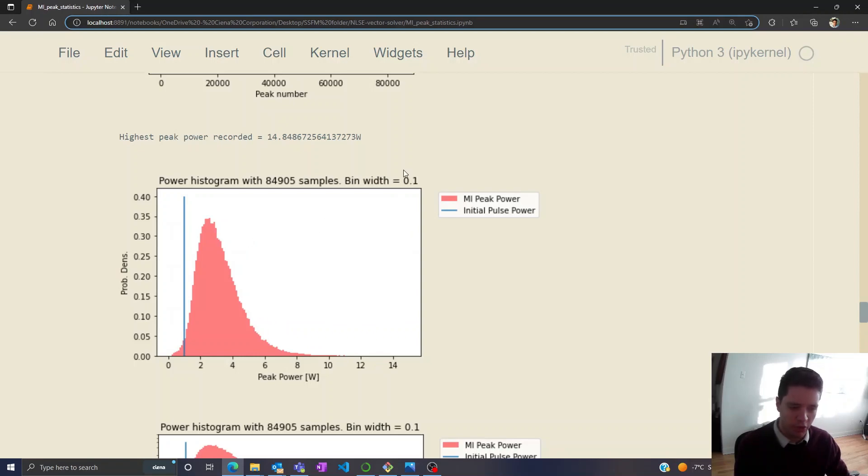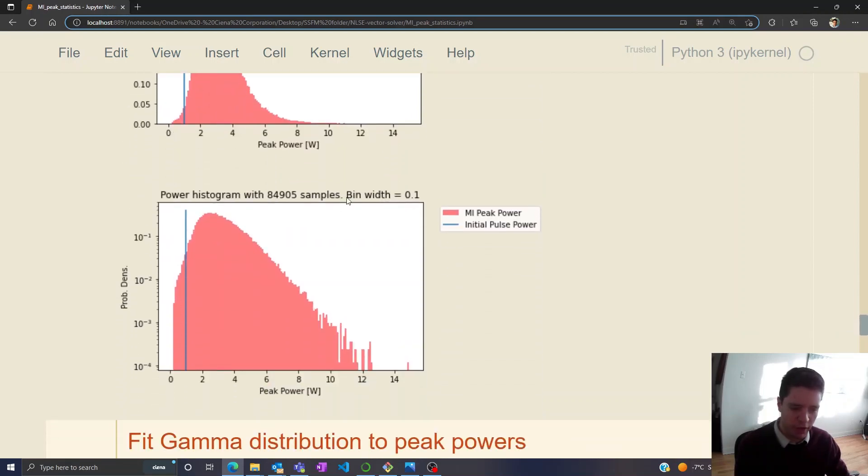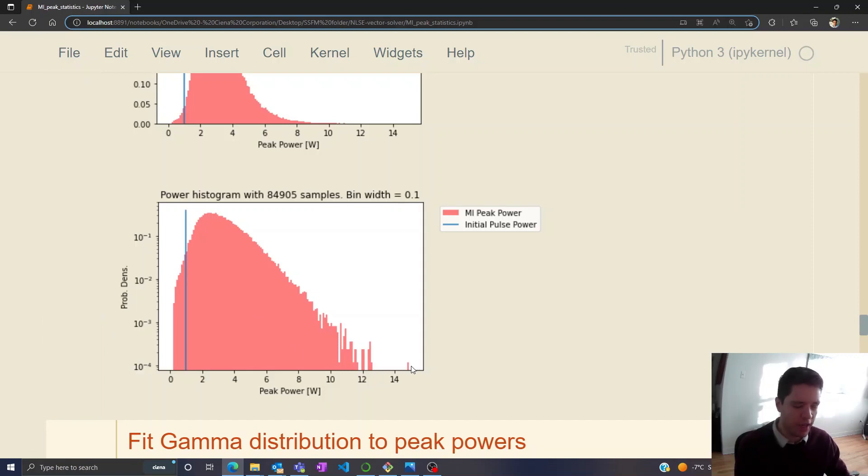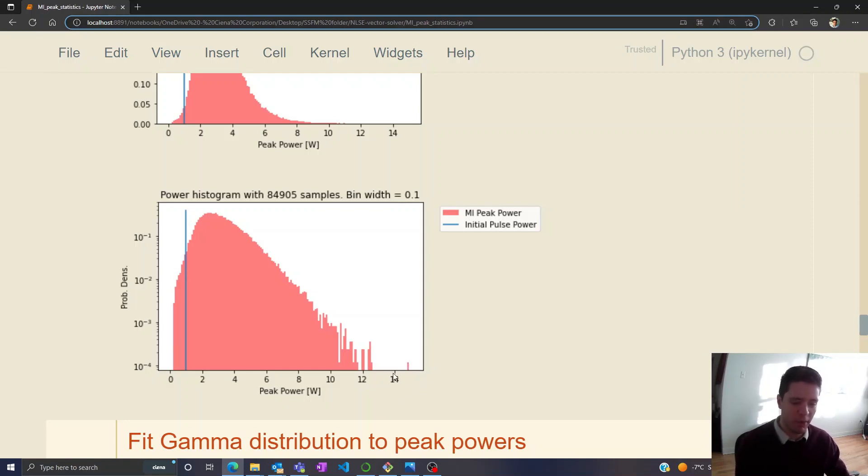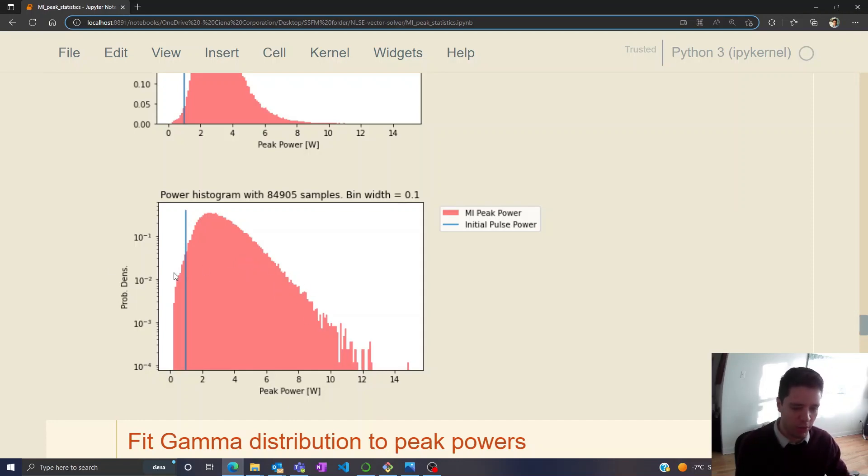Notice that the bin width here is 0.1, so if you look at the histogram on the log scale we can see that this spike right here at around 15 watts has a probability density of 10 to the negative 4. Multiplying by 0.1 that gives us 10 to the negative 5, so there's like a 1 in 100,000 chance of finding a pulse with a peak power of 15 here. But most of the time we're going to find one that has a peak power of around 2.5, and somewhere in between the chances of finding a peak power of 4, 6, 8 and so on would be given by this histogram.